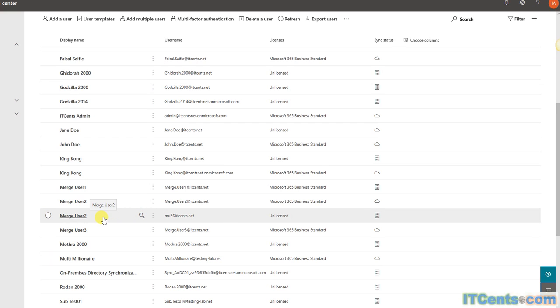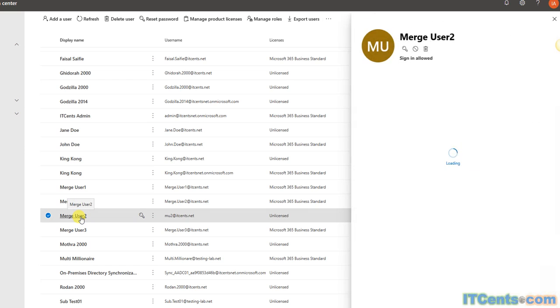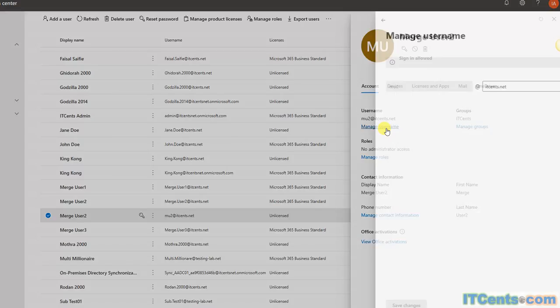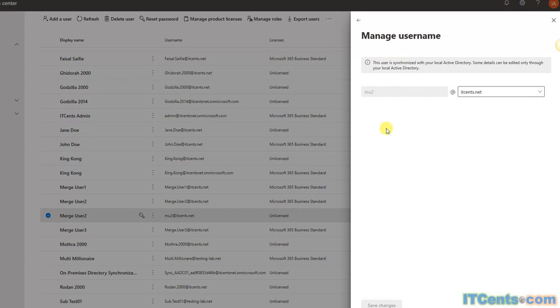and then fix the UPN and sync it again. If I go to this user here and try to change the username part, you see, I cannot edit this part.